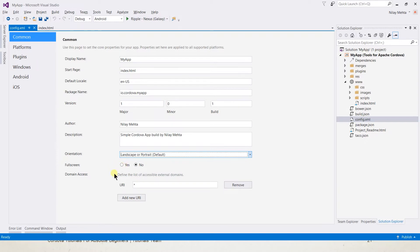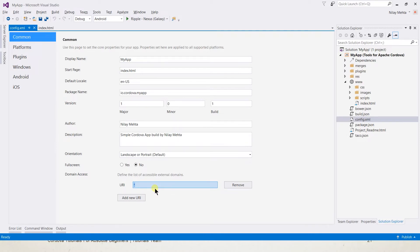Domain access is an important value. It contains the list of URLs or patterns that are allowed to be accessed by our application. For example, if you want to access google.com in your application, you must specify the URL here. If you want to access multiple URLs, you can simply use the star wildcard, or you can also add individual URLs.